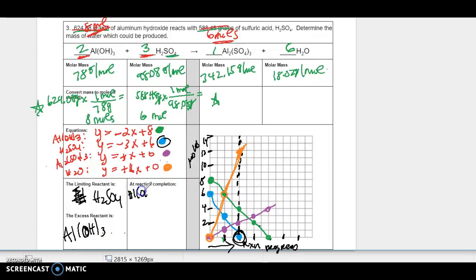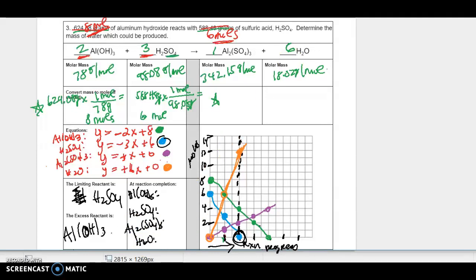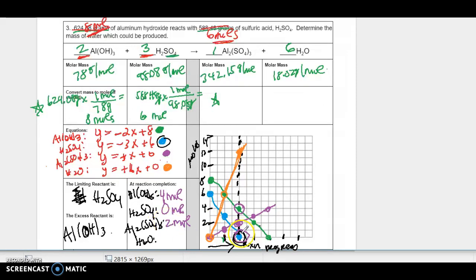Let's look at reaction completion and see what we have left for each species. H₂SO₄ has run out, so that's zero moles — that's why it's the limiting reactant. The green aluminum hydroxide, when the reaction stops, I can see I have four moles left. The purple product is at two moles. And the water — which is really what we're looking for — looks like I'm going to make 12 moles of that.